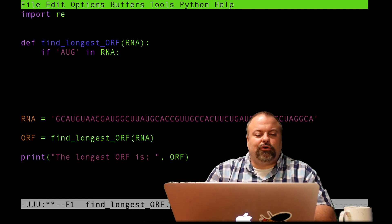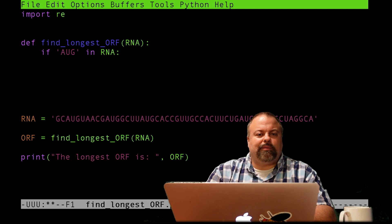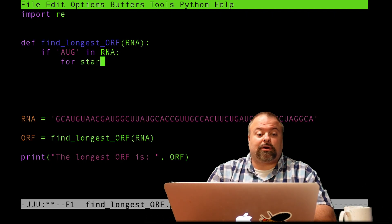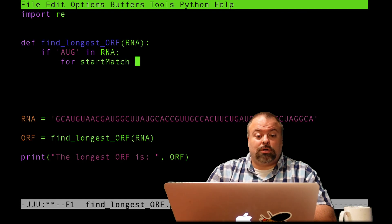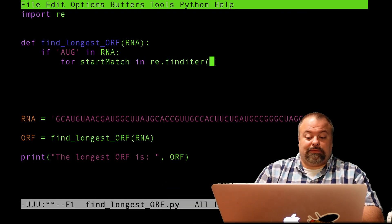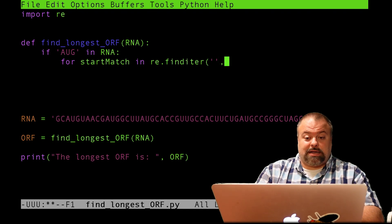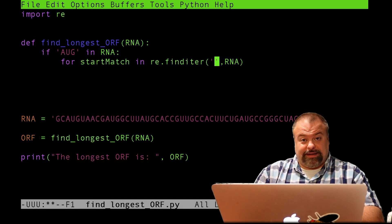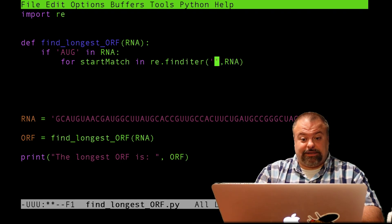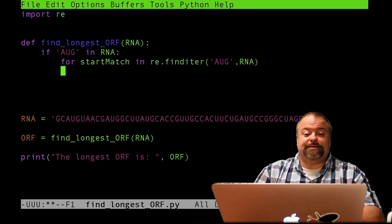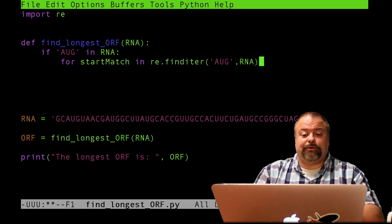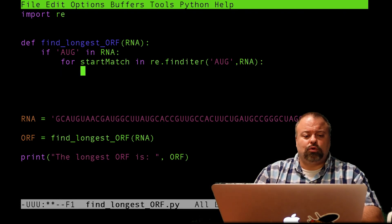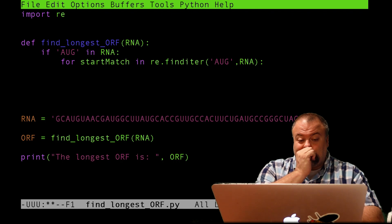And then here we want to loop through all the possible AUGs. So you want to say for, I'll call it start match in re.finditer of some pattern and RNA. And that pattern is just the AUG. So AUG. So there it is. And simply also want to put the colon at the end of the for loop.